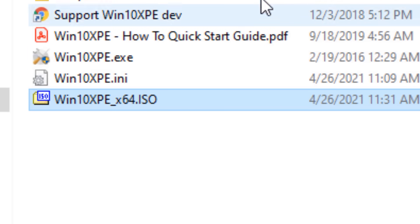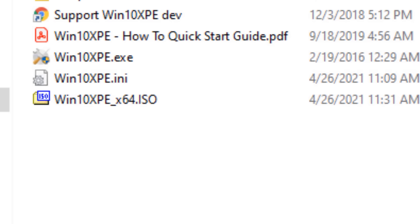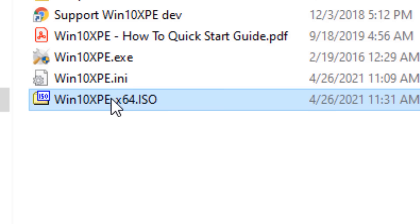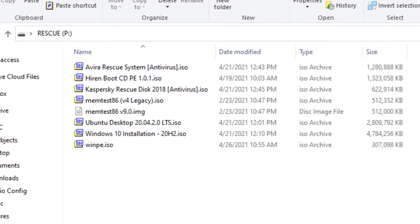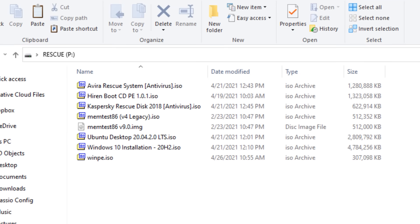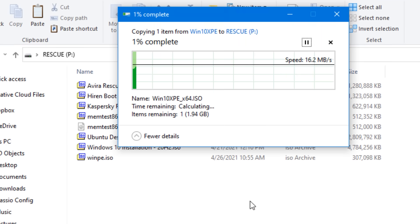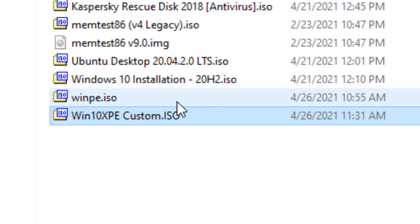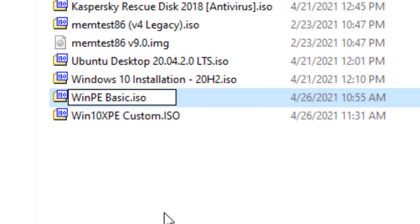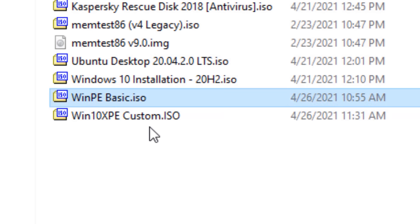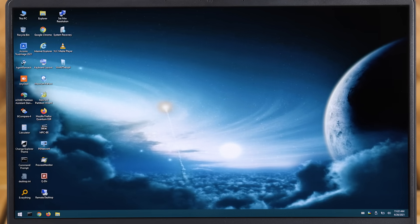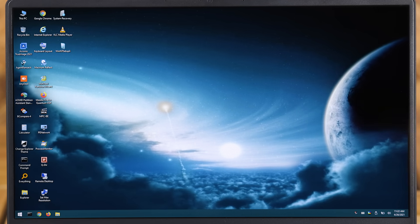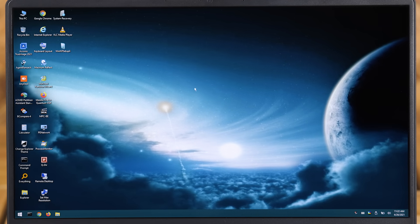So again, you can make this bootable in any number of ways, either using Ventoy or just using a regular ISO burner to put it on a CD or a USB. I'm just going to use Ventoy again. Maybe I'll rename these to something a little bit more easier to recognize. So anyway, once you boot it up, it's going to look a lot more familiar, like the regular Windows 10 that I'm used to.